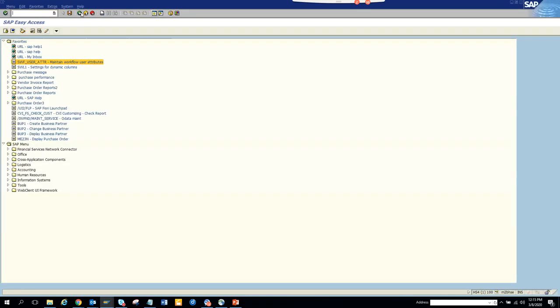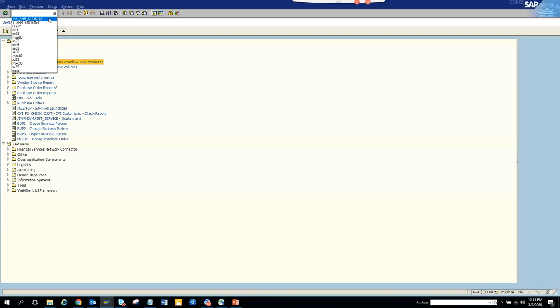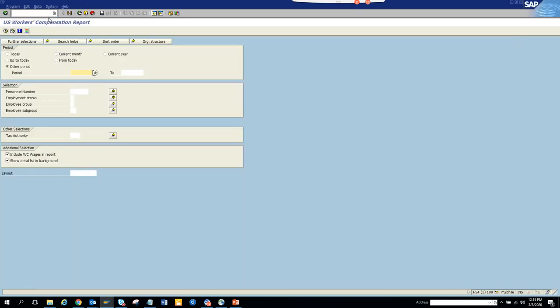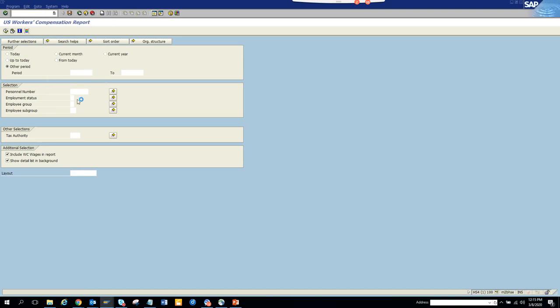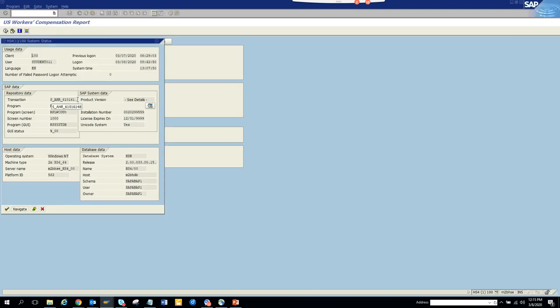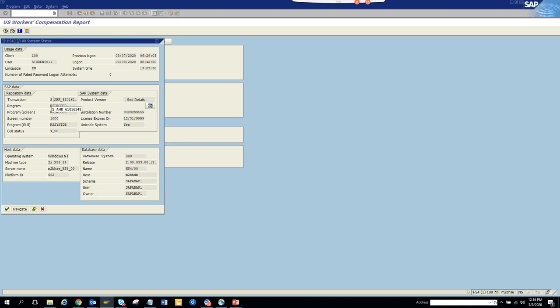Now we are going to talk about the compensation report for HR. This is used heavily. The transaction code for this is S_HR_61016148. Let me click on it.